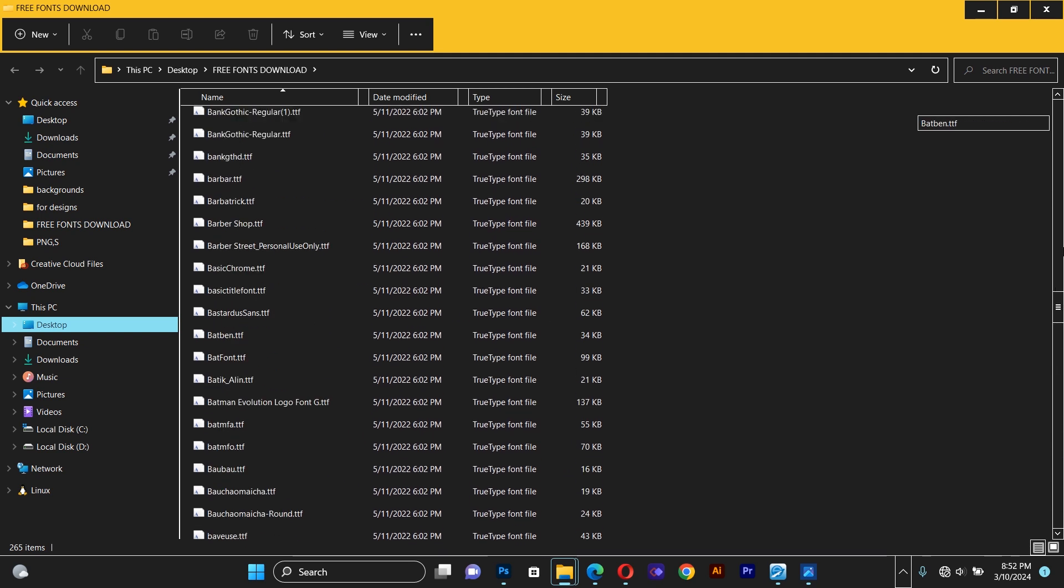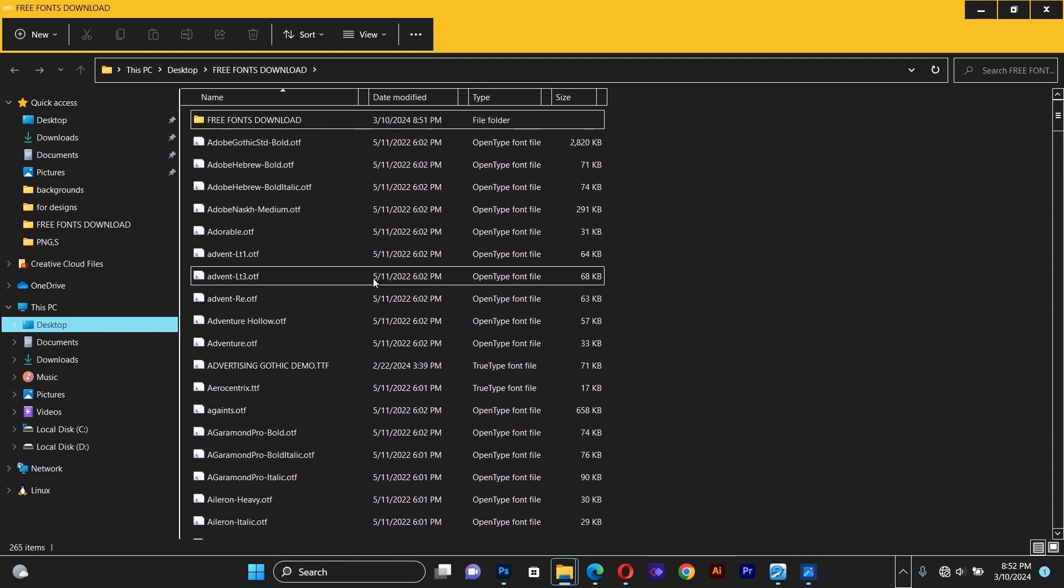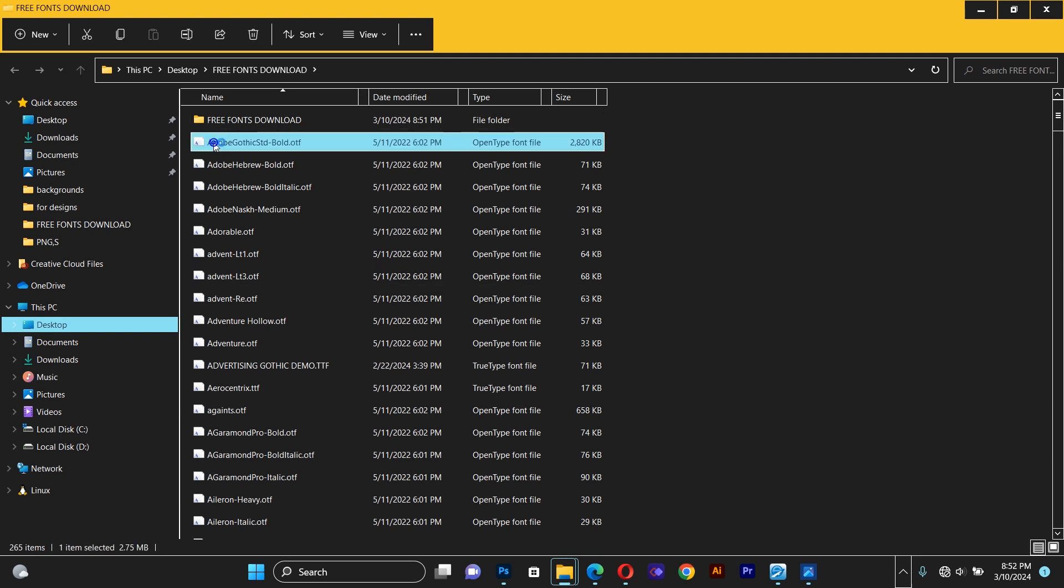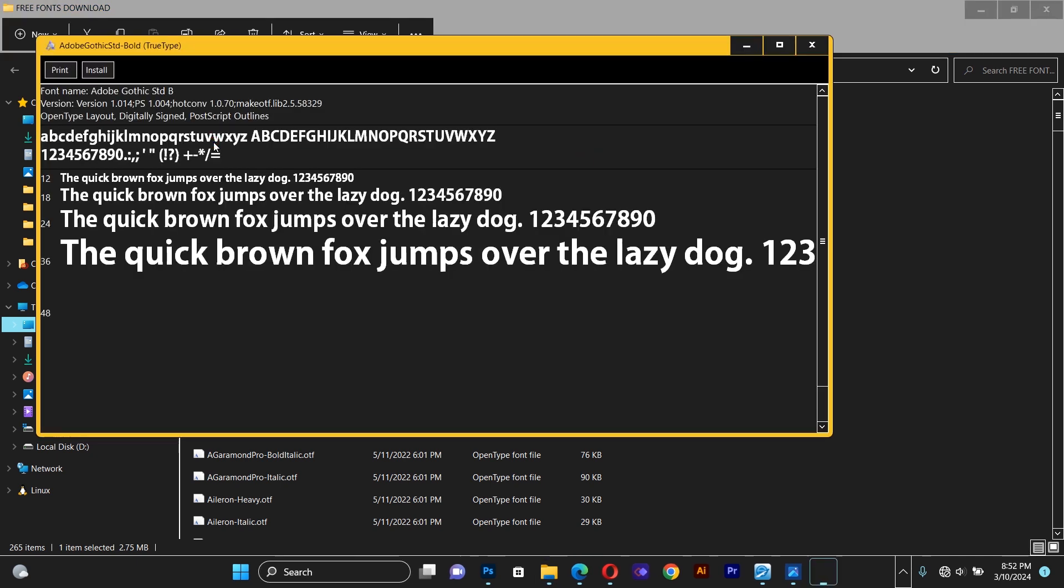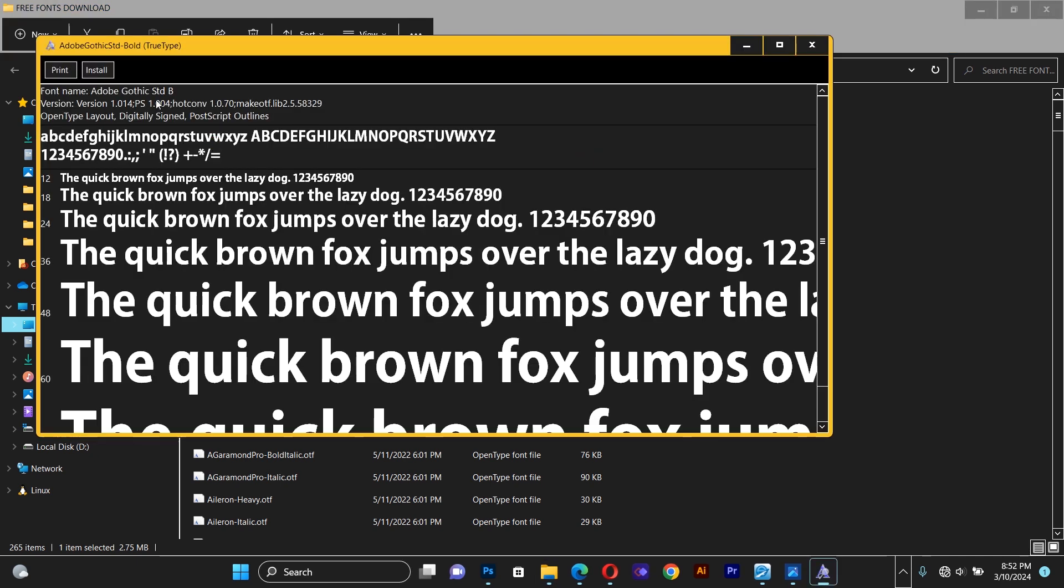For those of you who don't know how to install fonts into Photoshop, when the files open like this, you double click on any of the fonts.